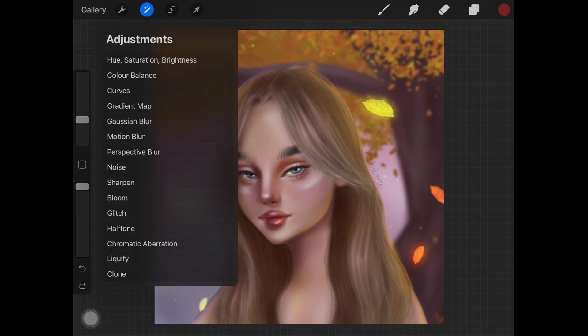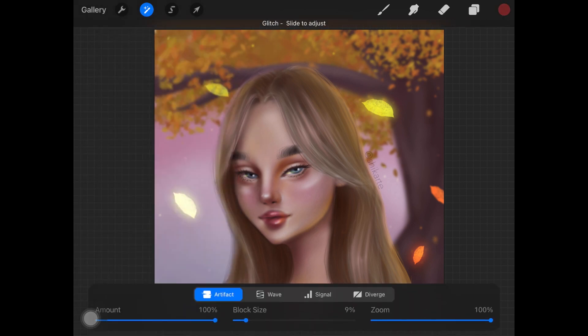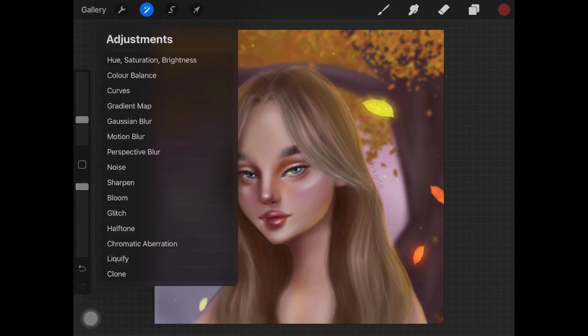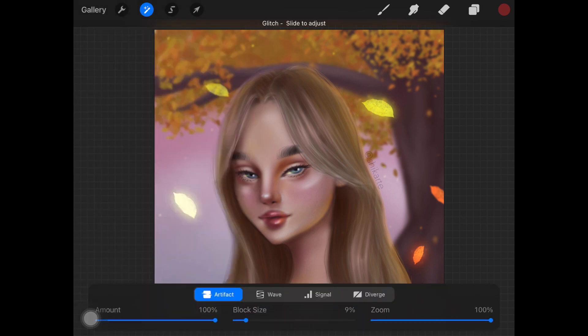The next adjustment is Glitch. You might be wondering what 'layer' and 'pencil' mean here — if you want to add this filter onto just the layer, you can click 'layer' and it will create the glitch effect only on that layer. But if you want to manipulate the effect using your pencil, you can click 'pencil.' There are four types of glitch effects you can use in your artwork.